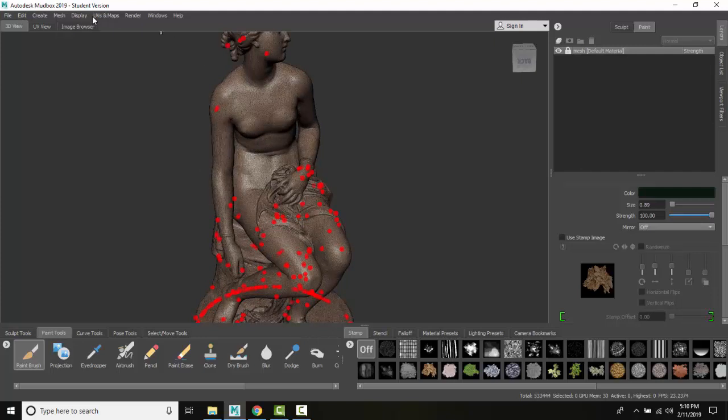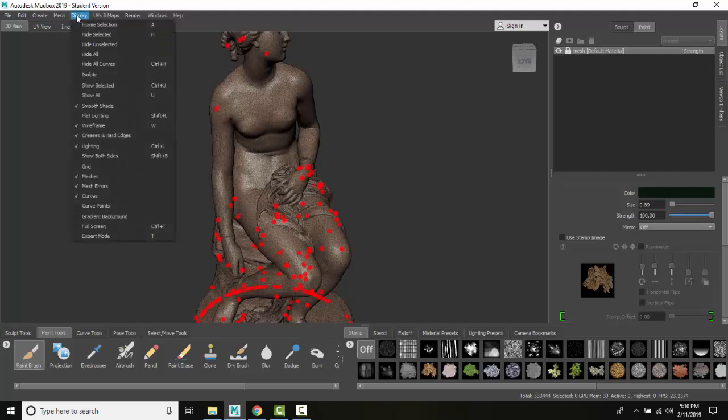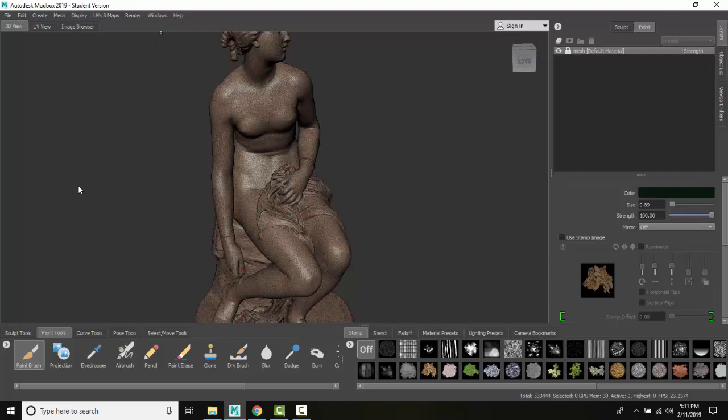I can come into my display, and I can turn my mesh errors off. And so now those errors aren't visible.